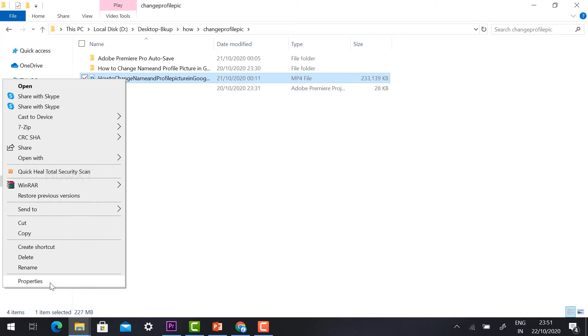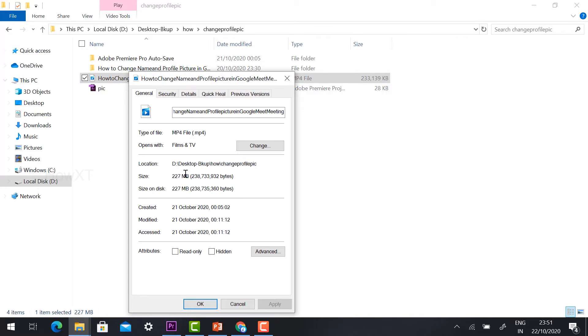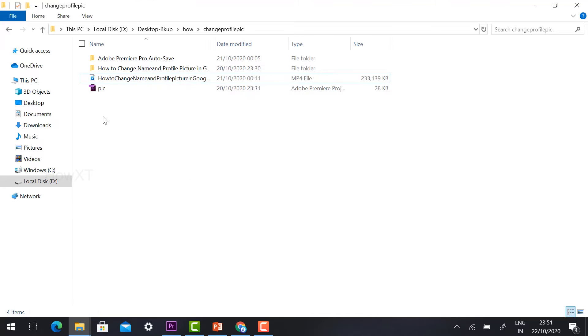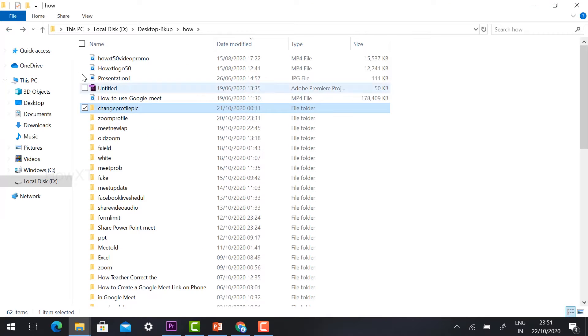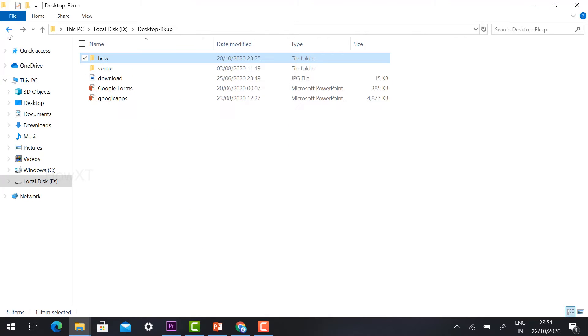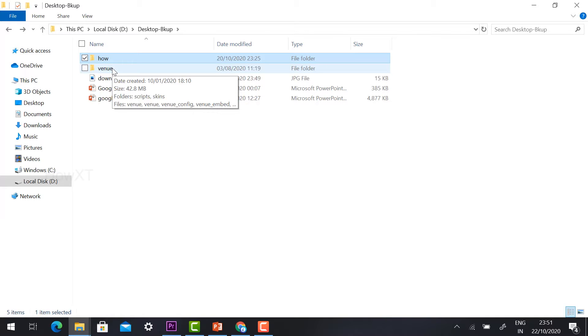So around this video file will be 227 MB. I would like to attach, so it will ask you to please attach the file below 25 MB.